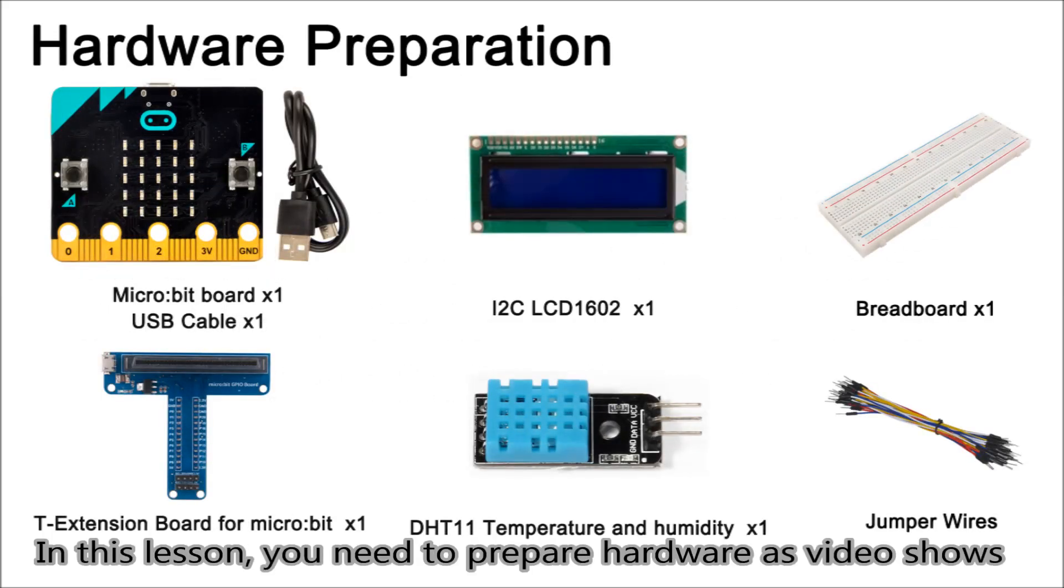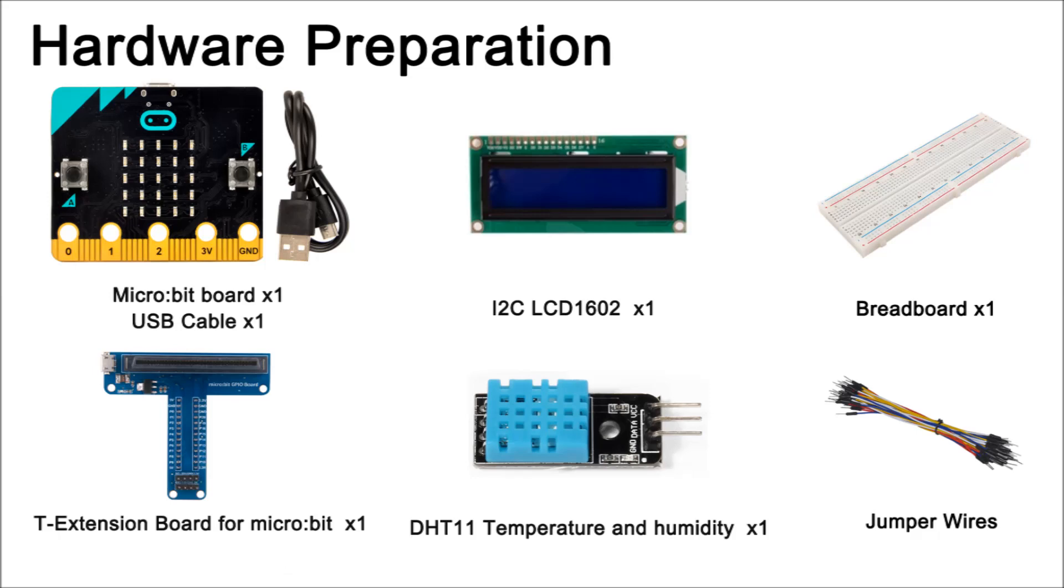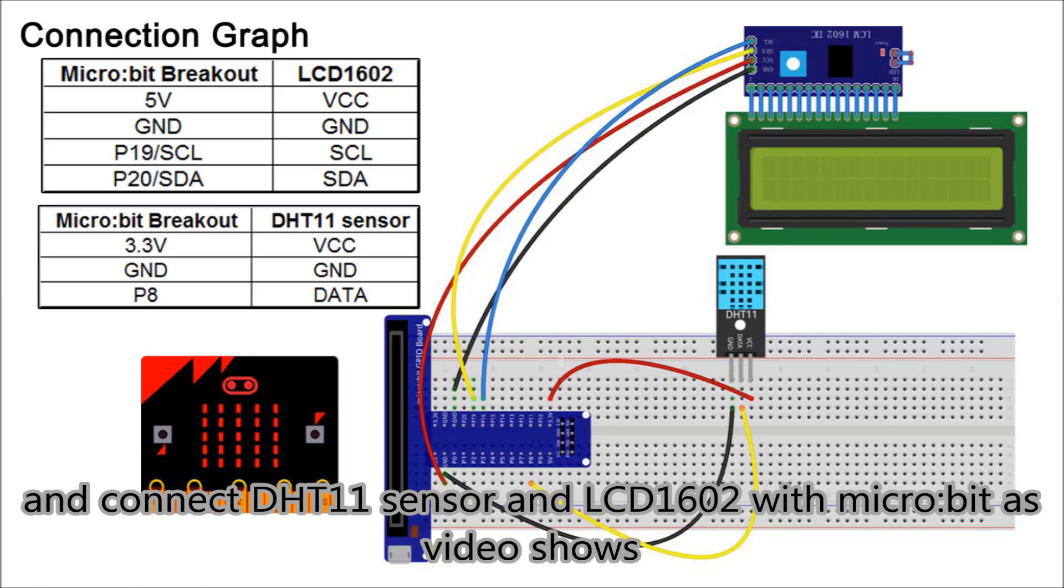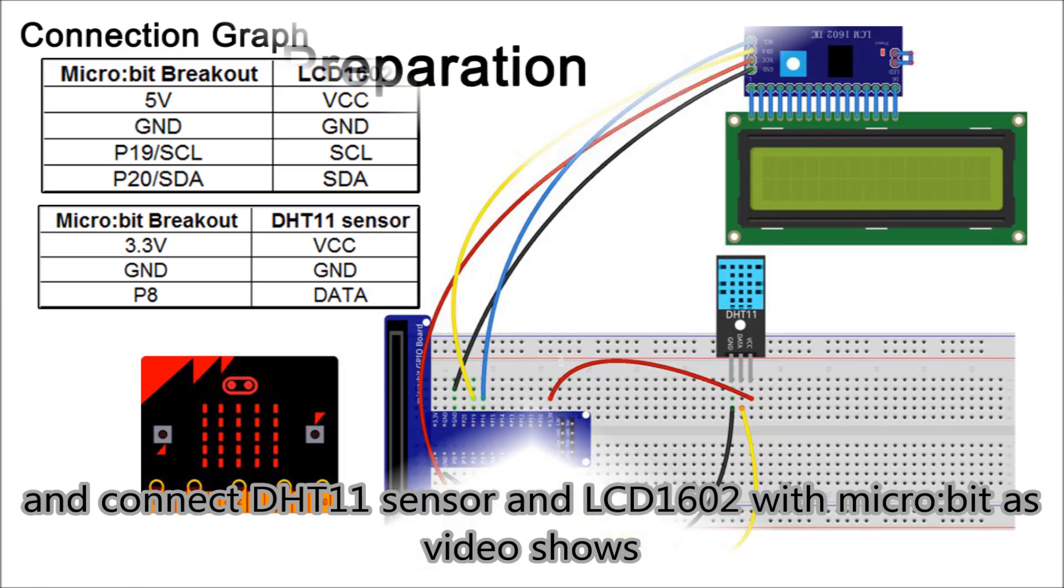In this lesson, you need to prepare hardware as video shows. And connect DHT11 sensor and LCD 1602 with microbit as video shows.